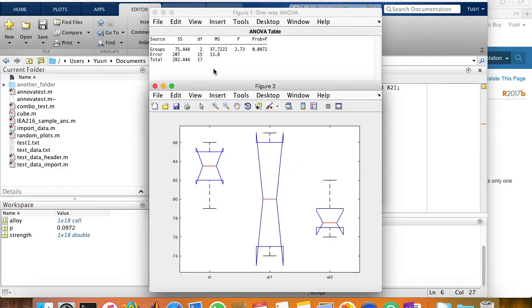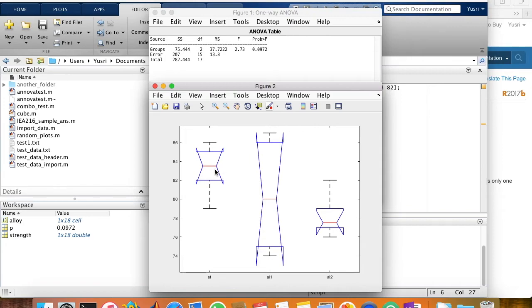Then the results of the ANOVA would pop up, showing us the values of the calculations and also the box plot that shows how much the values vary between each group. From here, we see that there's not much difference between the three groups since the P value is more than 0.05.